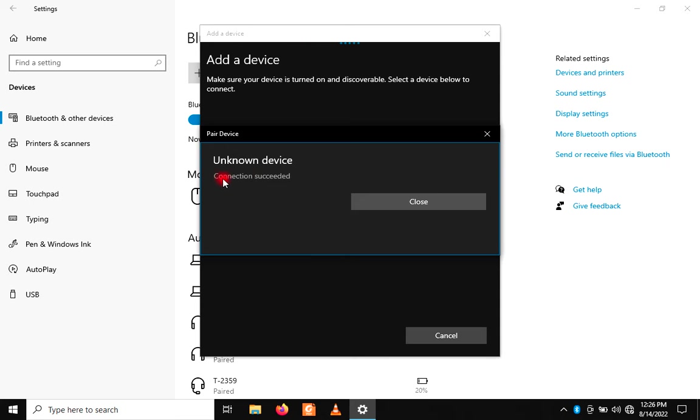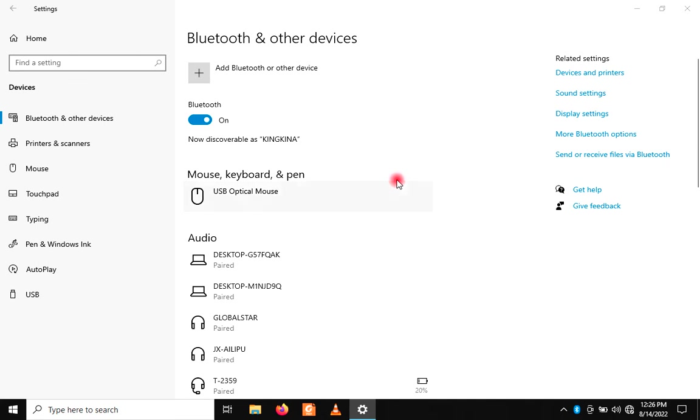So you can see now, connection succeeded. Connection succeeded, then you close.